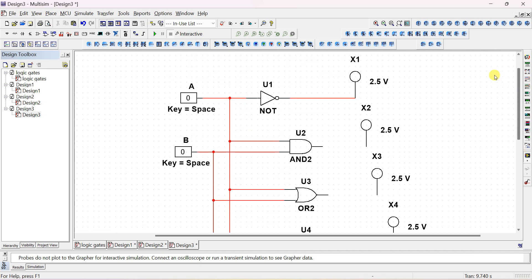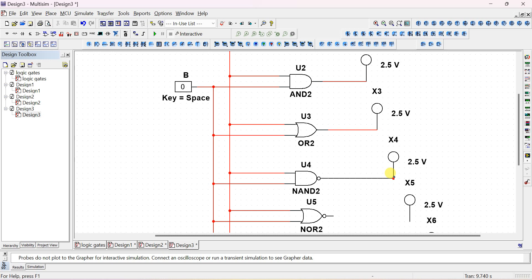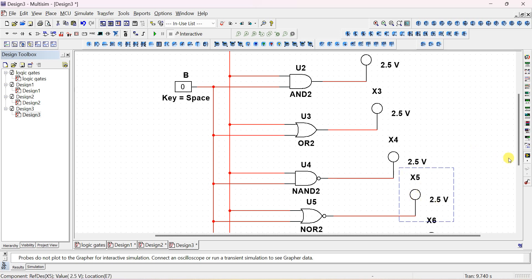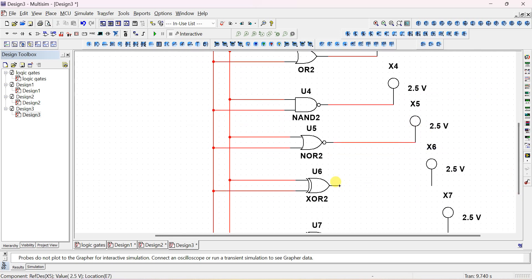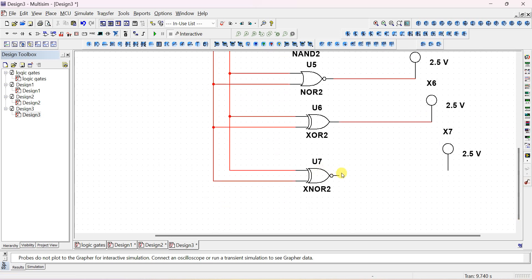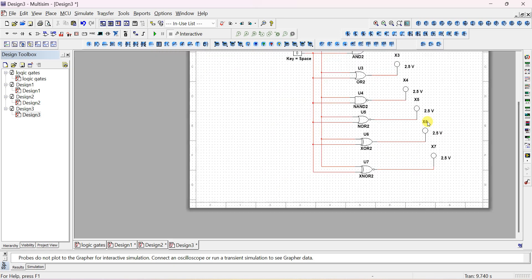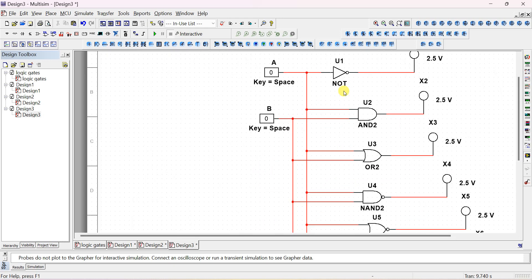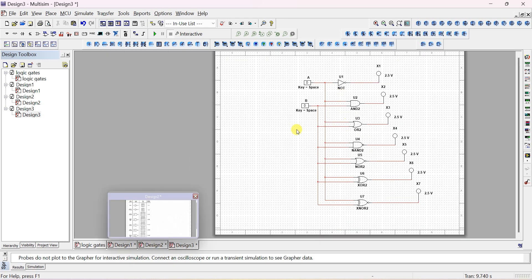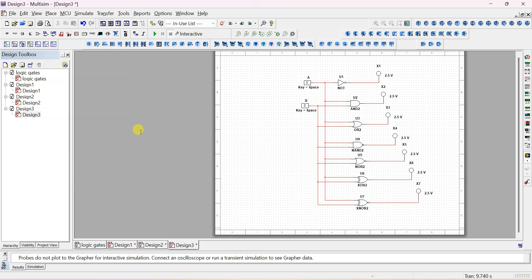Now connect the output probes — this probe connects to the AND gate output, indicating the AND output. You can drag the probe and place it in a straight line as needed. Connect a probe to every gate output.